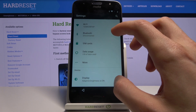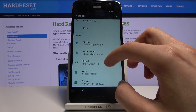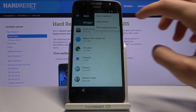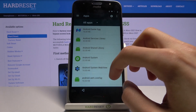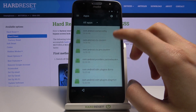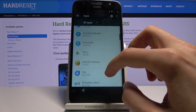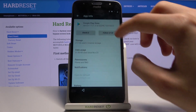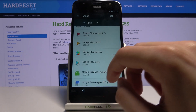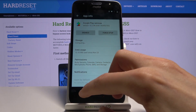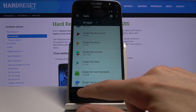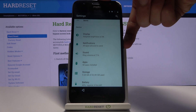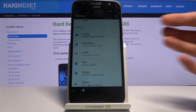Now that you've added your Google account, go back to Apps, show system again, scroll down to G, and re-enable the two apps we disabled: Google Play Services and Play Store. Once you've enabled them, hold the Power key and select Restart.